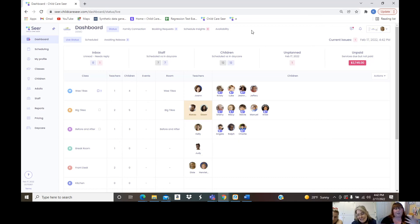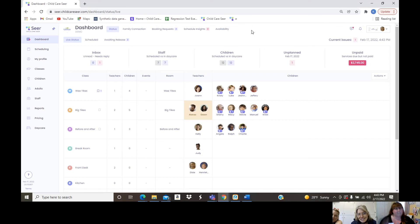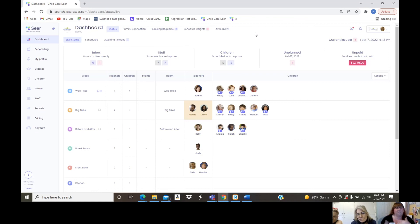People hear ProCare's name and assume it's the best thing, but it's very old and outdated. I hear all the time that people have a hard time finding things — it's just not user friendly, and you're constantly having to call them. When you want to find a report you don't want to spend 10 minutes looking for it. We've kept that in mind when designing this software — eyes up, talking with parents, dealing with children.